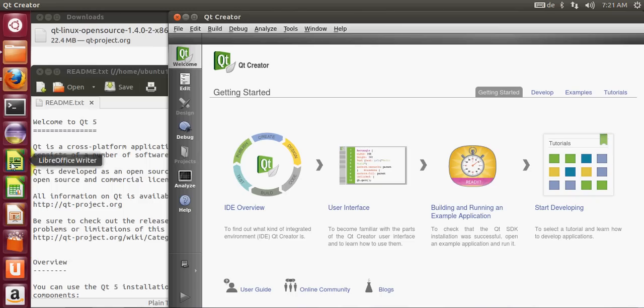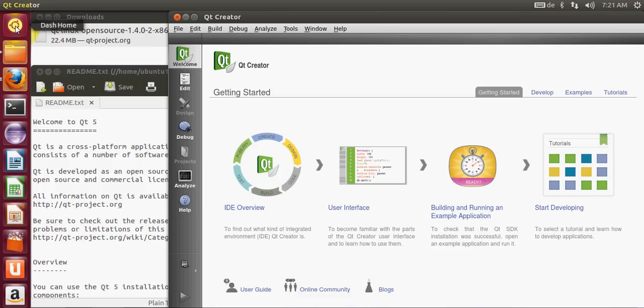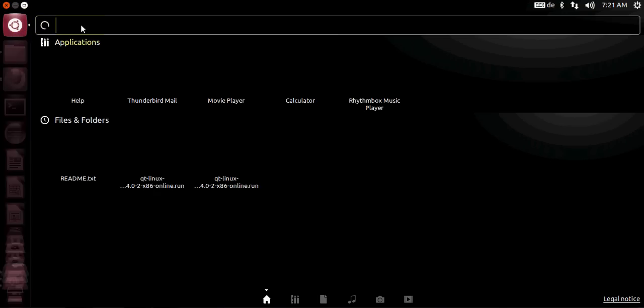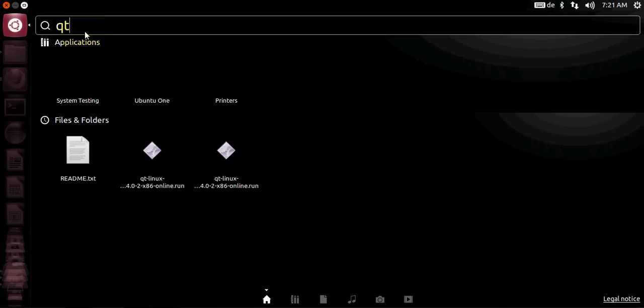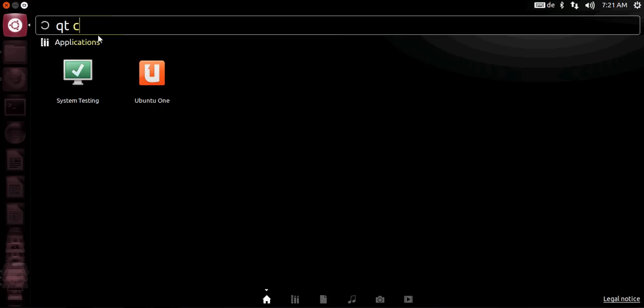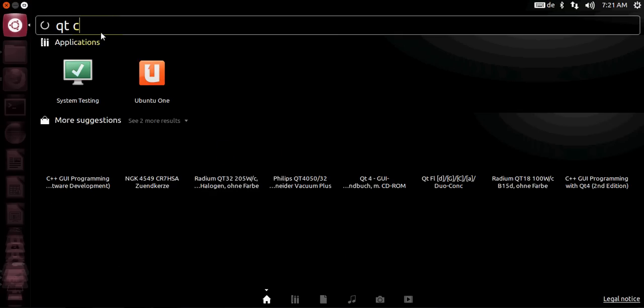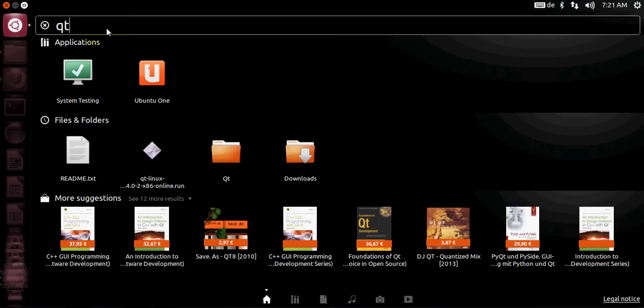One more thing you can do is, here on the left-hand side you cannot see the Qt Creator icon. You can go to dash home and search for Qt Creator. I will write Qt and it's here.